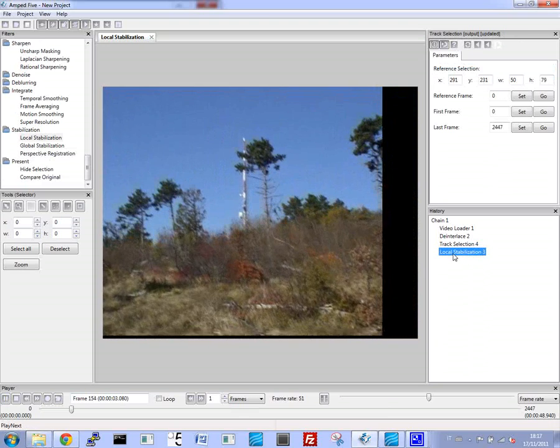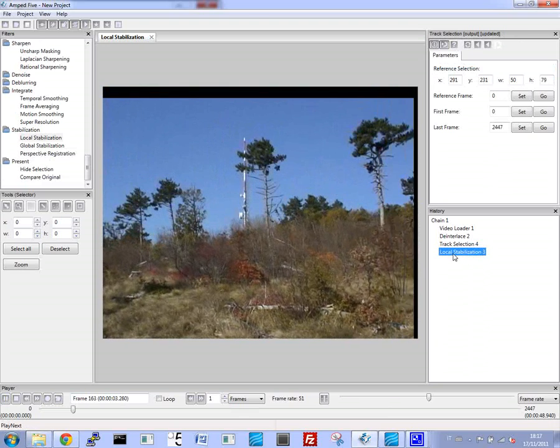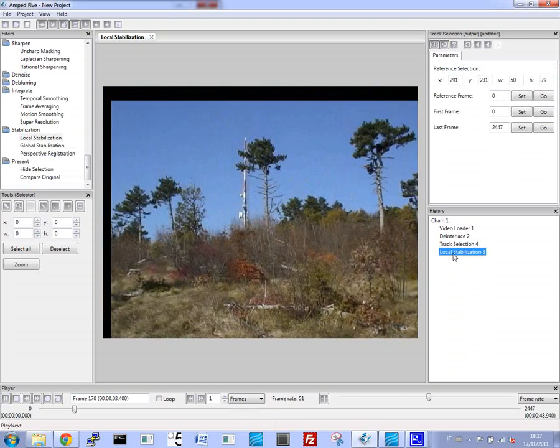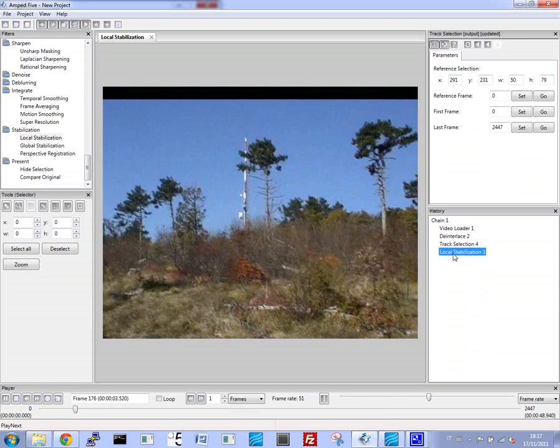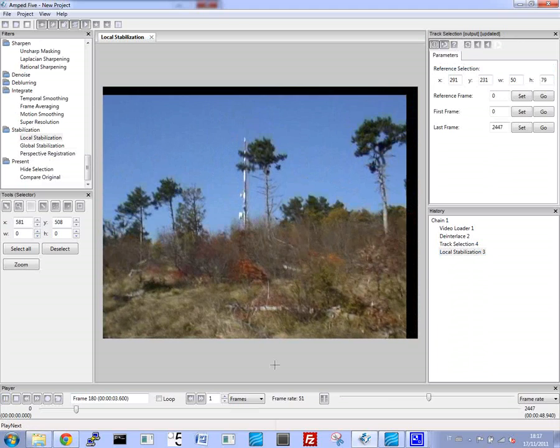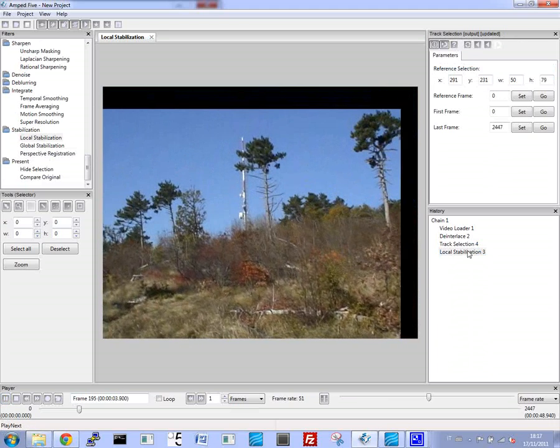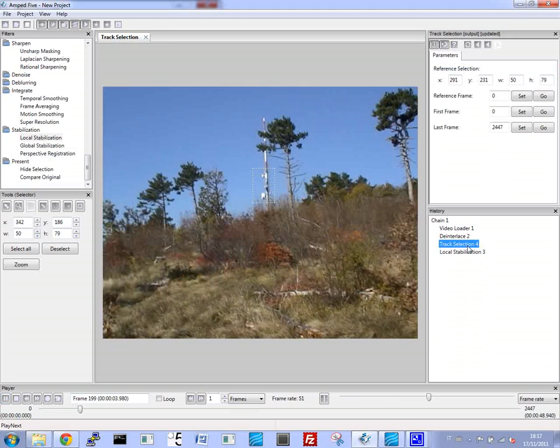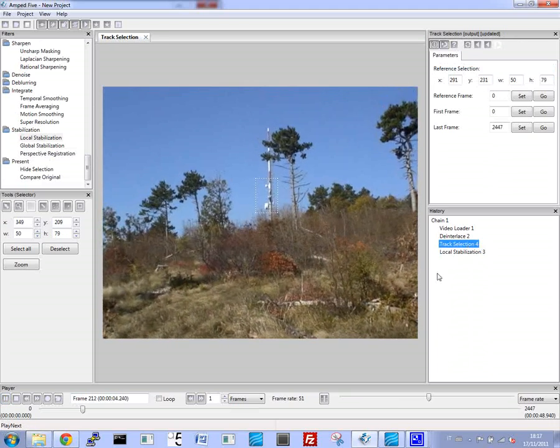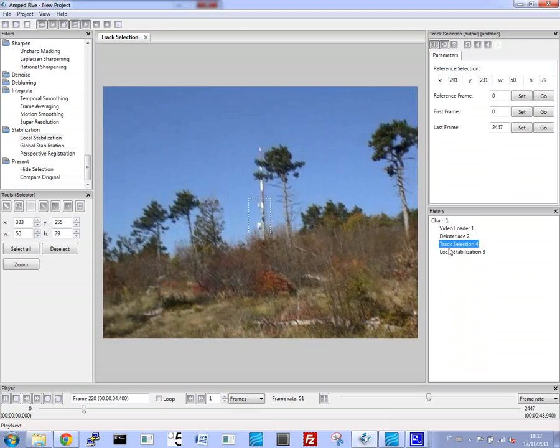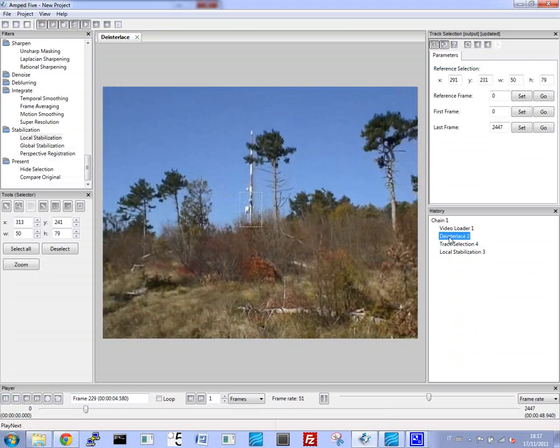This type of video stabilization and selection of an area of interest can be used with live video as well as with video that's already taken that you're looking at after the fact.